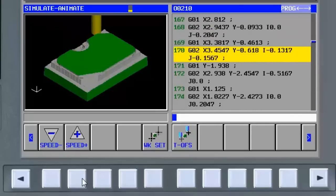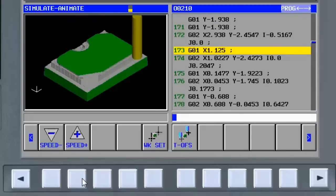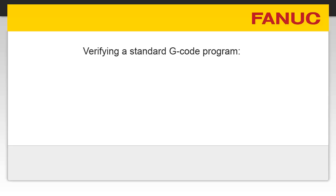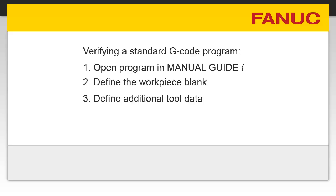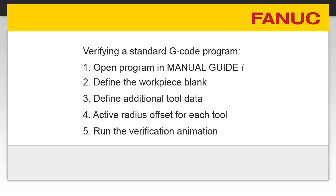Step 5 is now complete. We have seen how any standard G-code program can be modified to run in solid model animation in just 5 steps. Open the G-code program in Manual Guide Eye. Define the workpiece blank. Define some additional tool data and then activate tool radius offset values for each tool. Finally, you can run the animation.